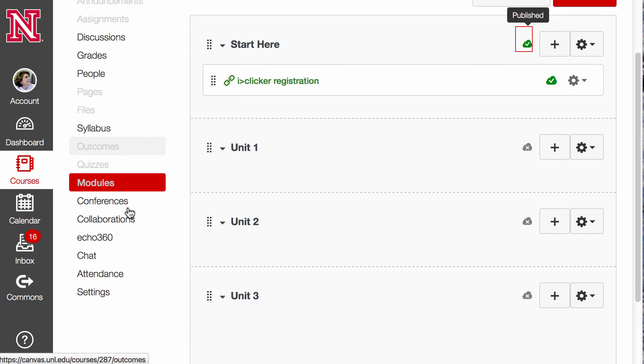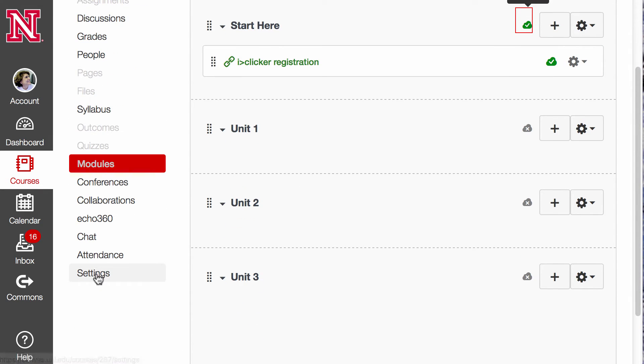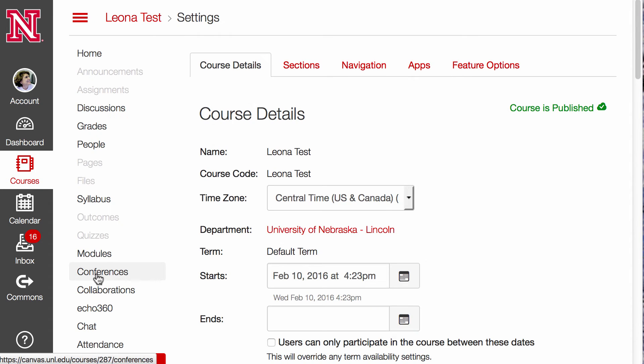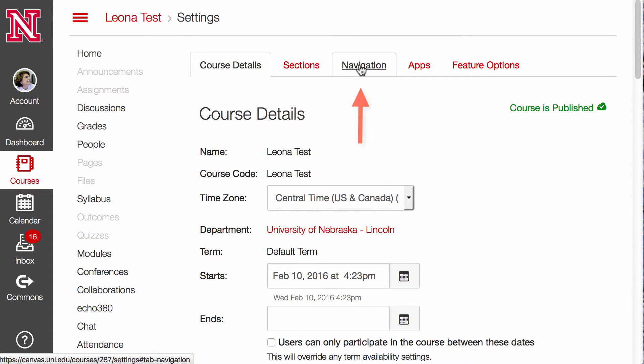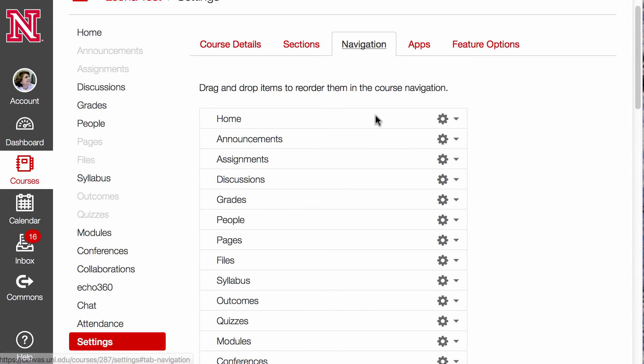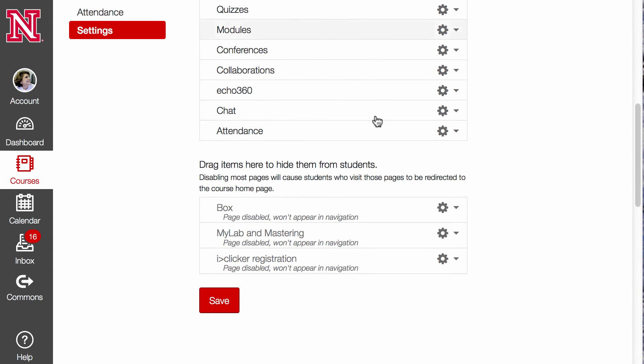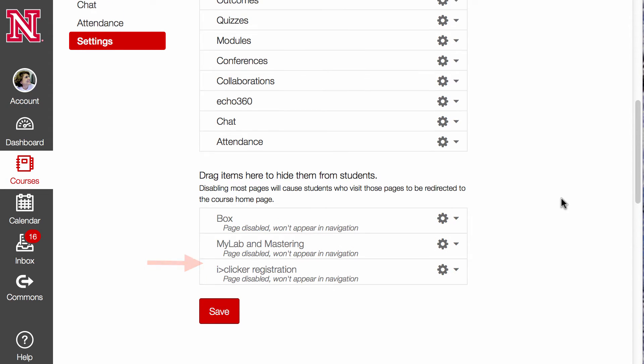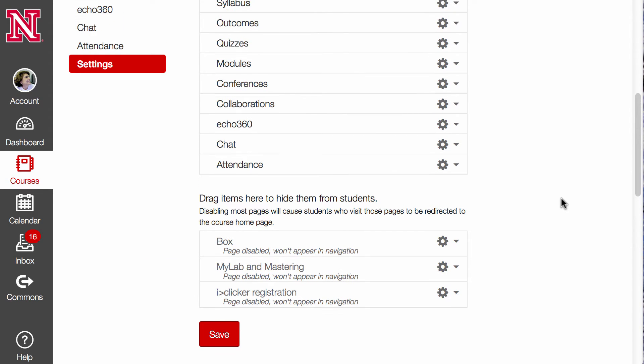But let's see how I can add this to the menu. I'll go to Settings, Navigation, and I can see that after I added the iClicker Registration tool, it's down below where it's invisible.